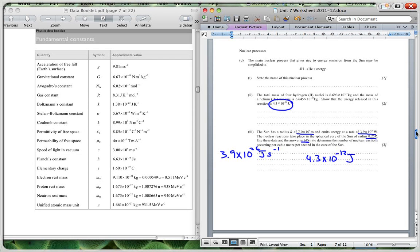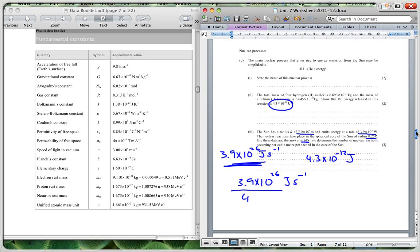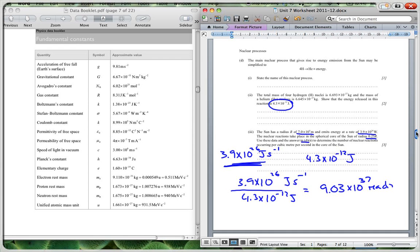So we have got from here that every nuclear reaction is giving 4.3 times 10 to the negative 12 joules, and we need this amount of energy per second. So if I divide the 3.9 times 10 to the 26 joules per second and I divide this by 4.3 times 10 to the minus 12 joules, I get 9.03 times 10 to the 37, and that's going to be the number of reactions per second. That's how many I will get per second.